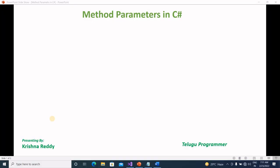Hi guys, welcome back to Telugu Programmer channel. Today, we will talk about method parameters and parameters.